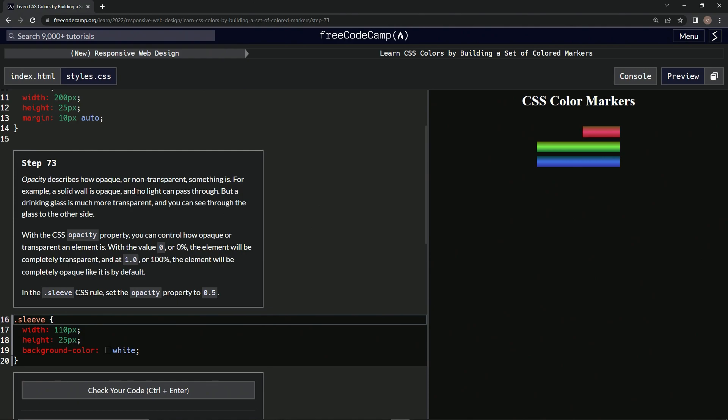But a drinking glass is much more transparent and we can see through the glass to the other side. With the CSS opacity property, we can control how opaque or transparent an element is.